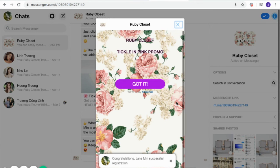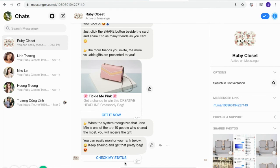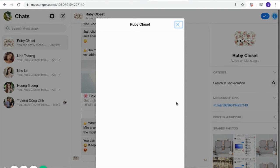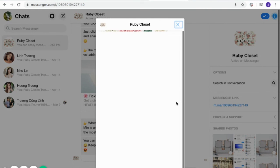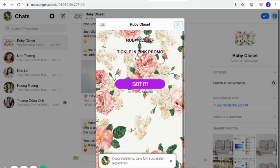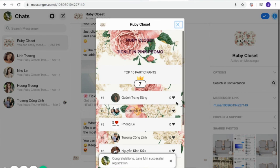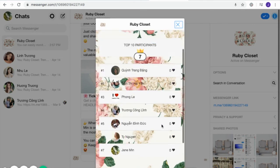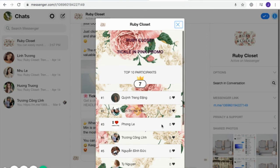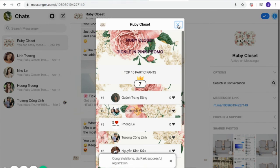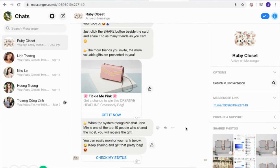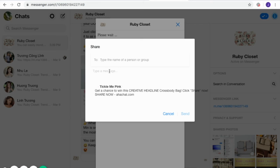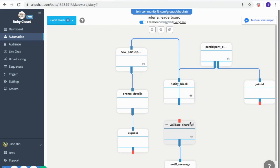Here you can see the leaderboard I created in the growth tool. You can see the names of the other participants as well as their rank, so you can monitor if you are on the top list. Usually this is top 10 at least if you have many followers, and this updates automatically. They can also use the share button — they can type in the name and send it to their friends easily.